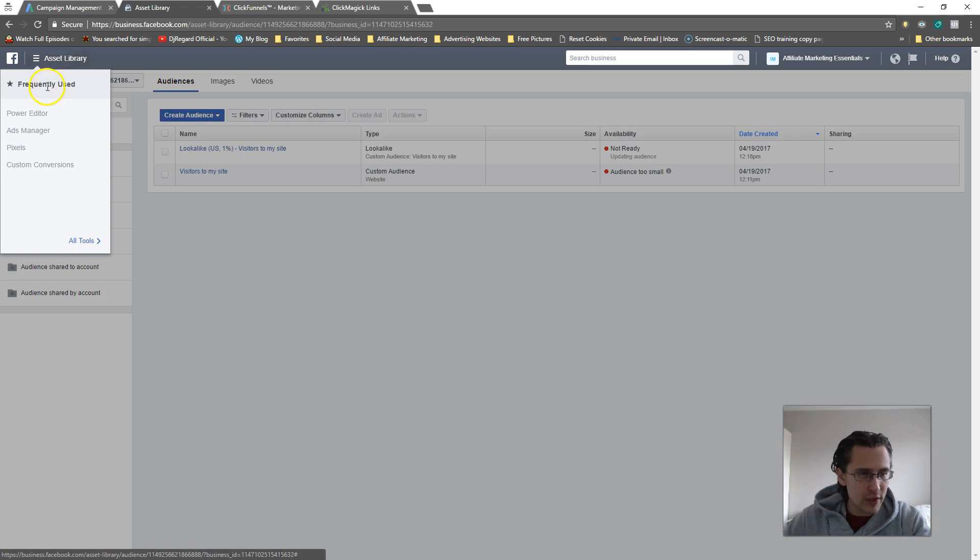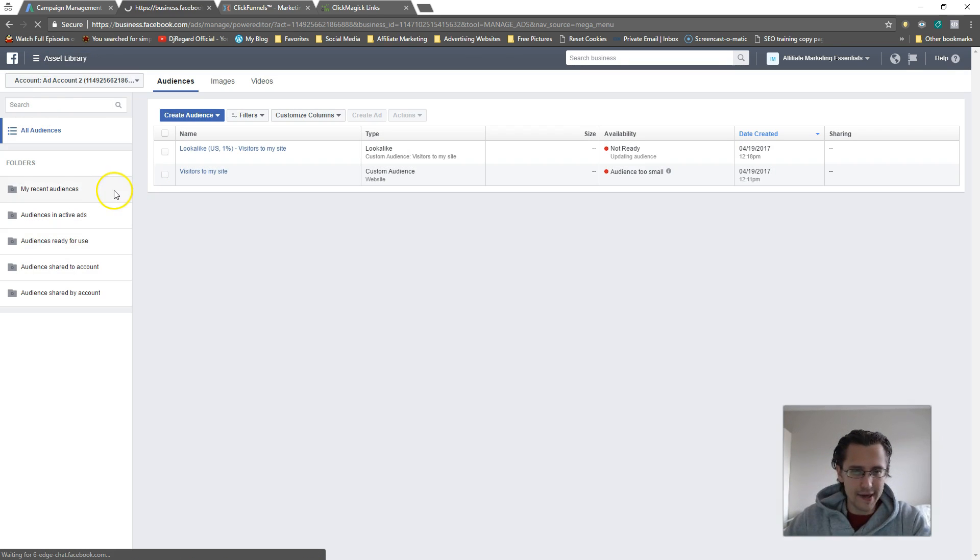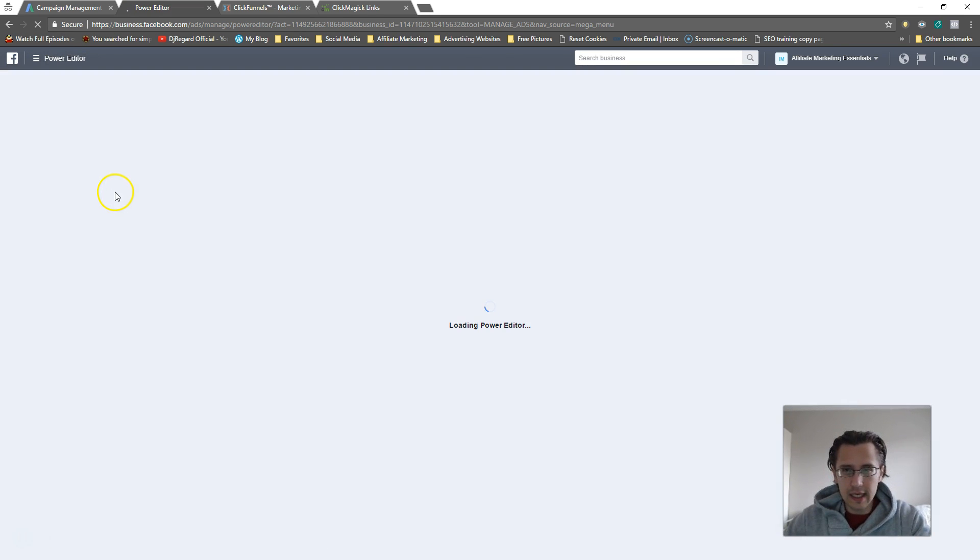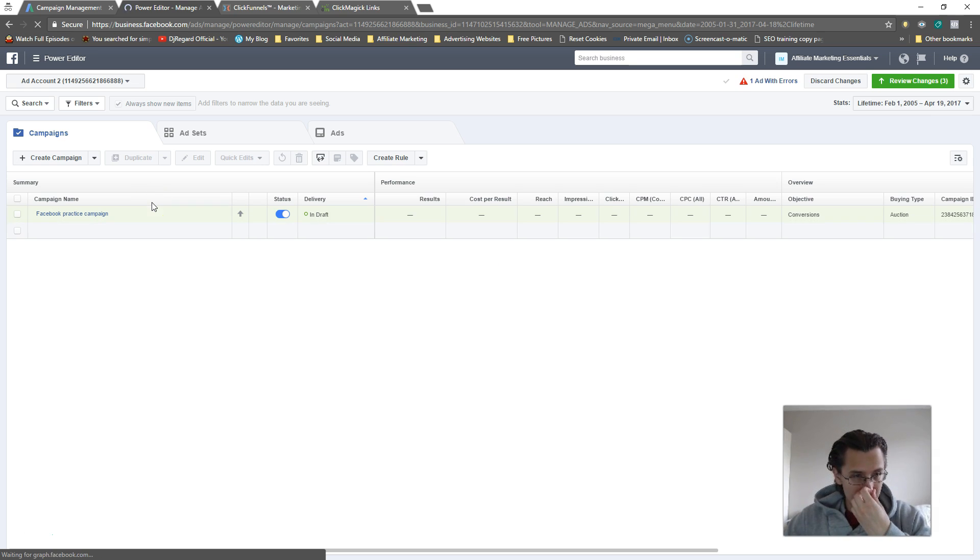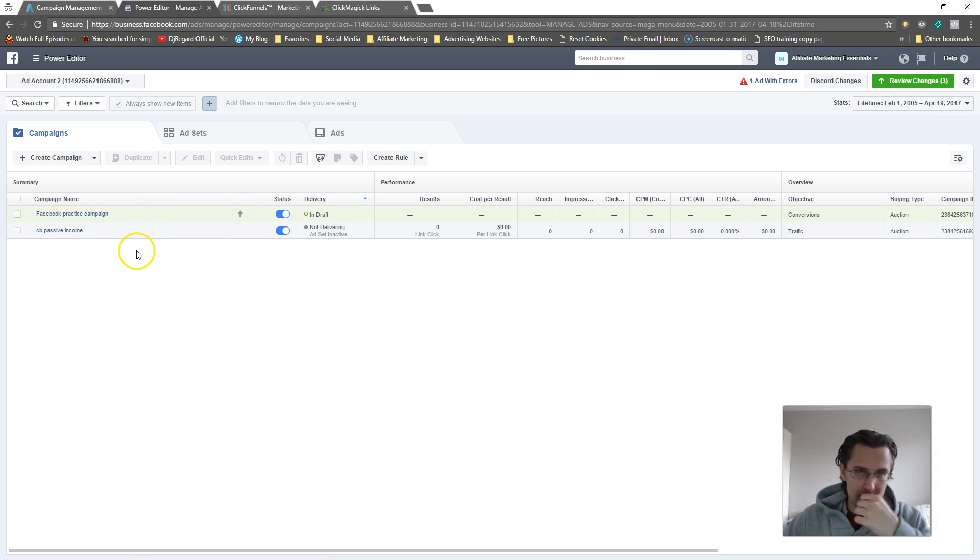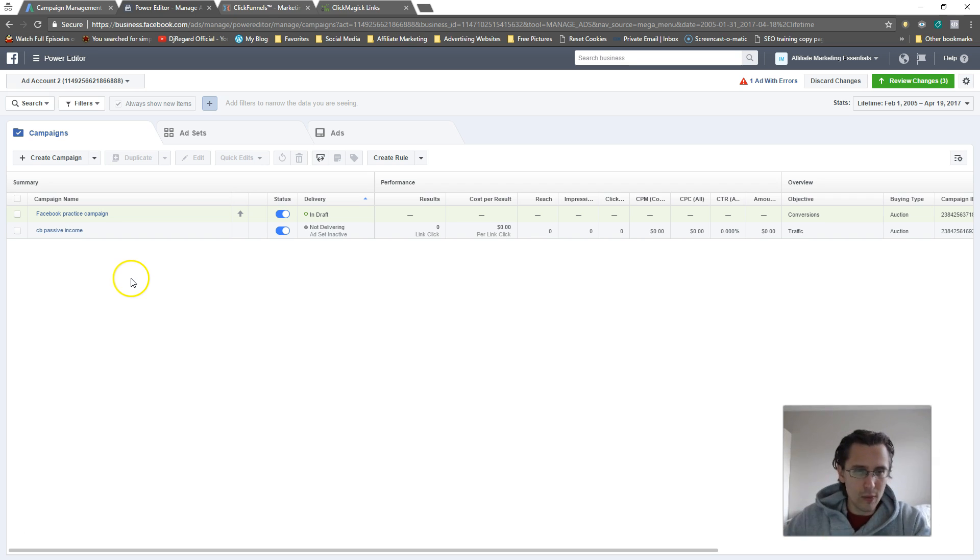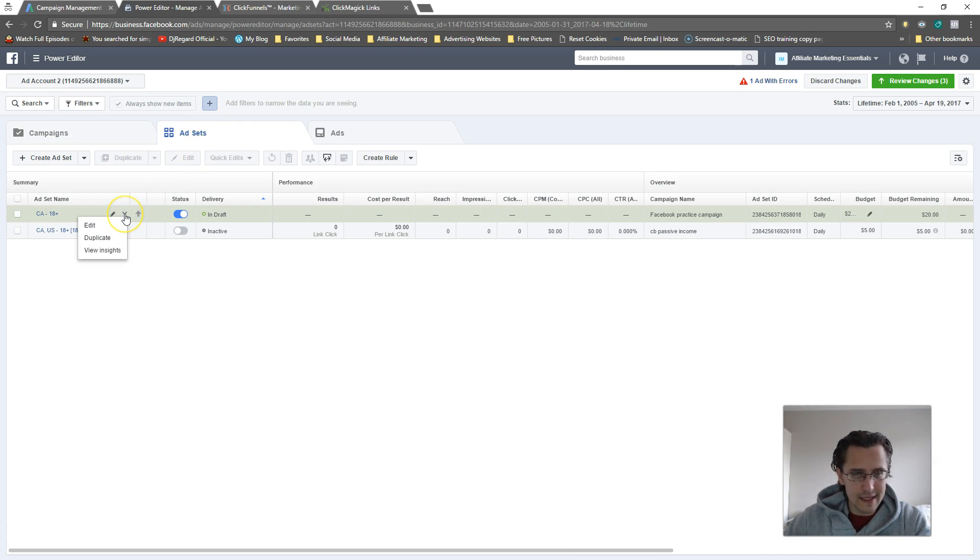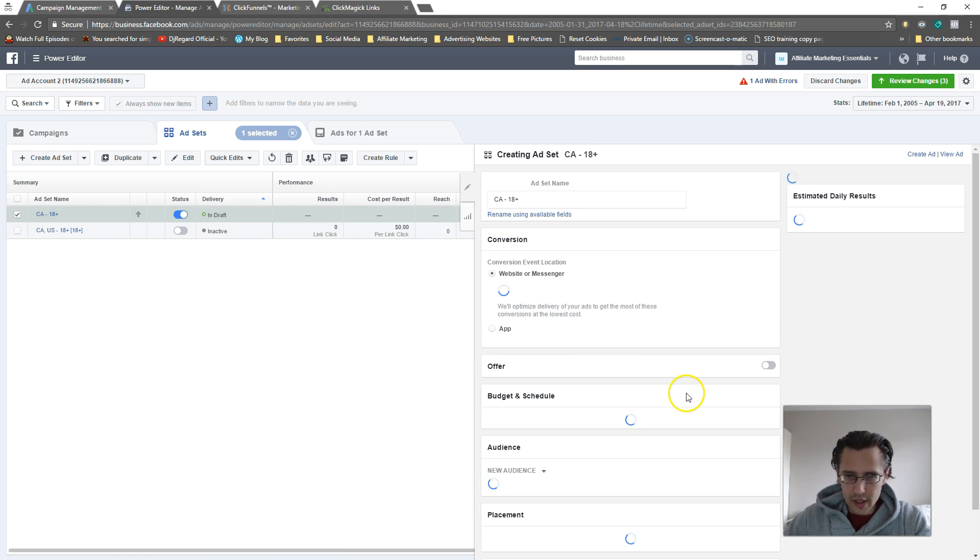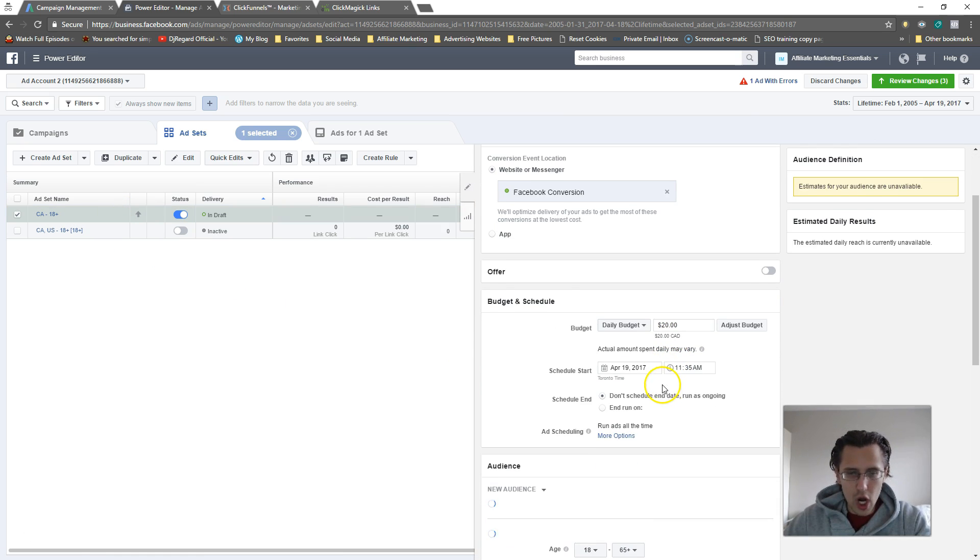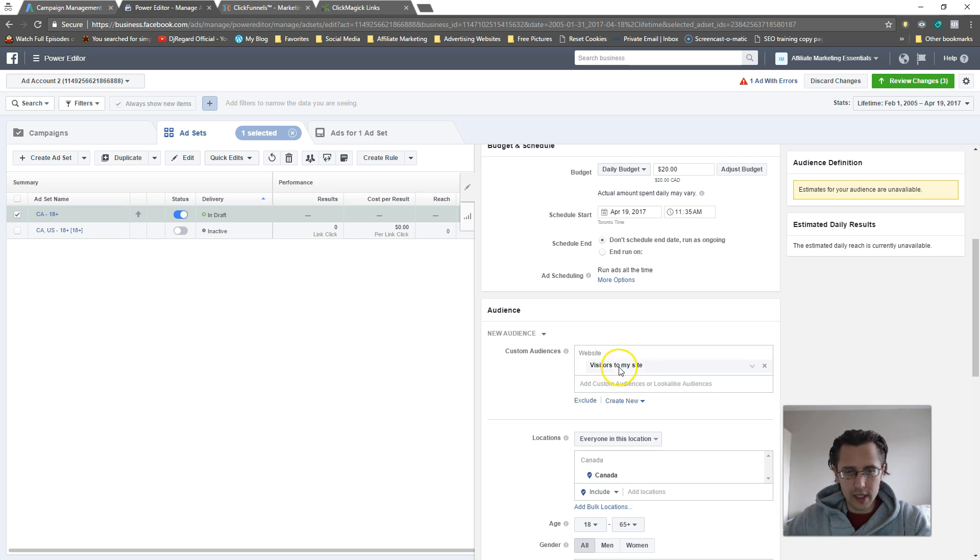Whichever you prefer, but Power Editor is better for editing, as you've seen in one of my previous videos on that as well. So let's go back into Ad Sets, Edit, and here you would input your audience.